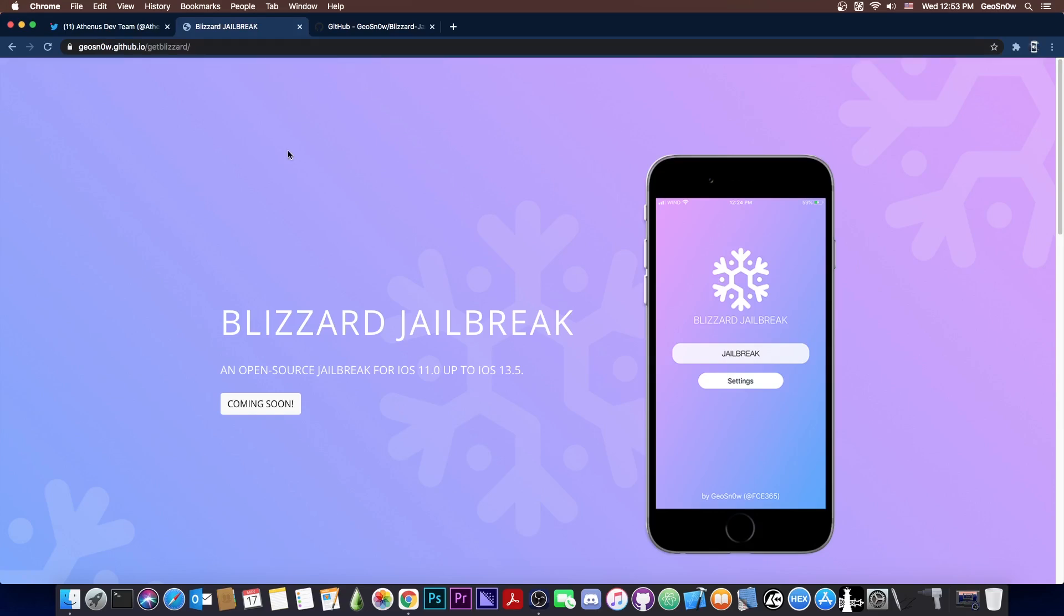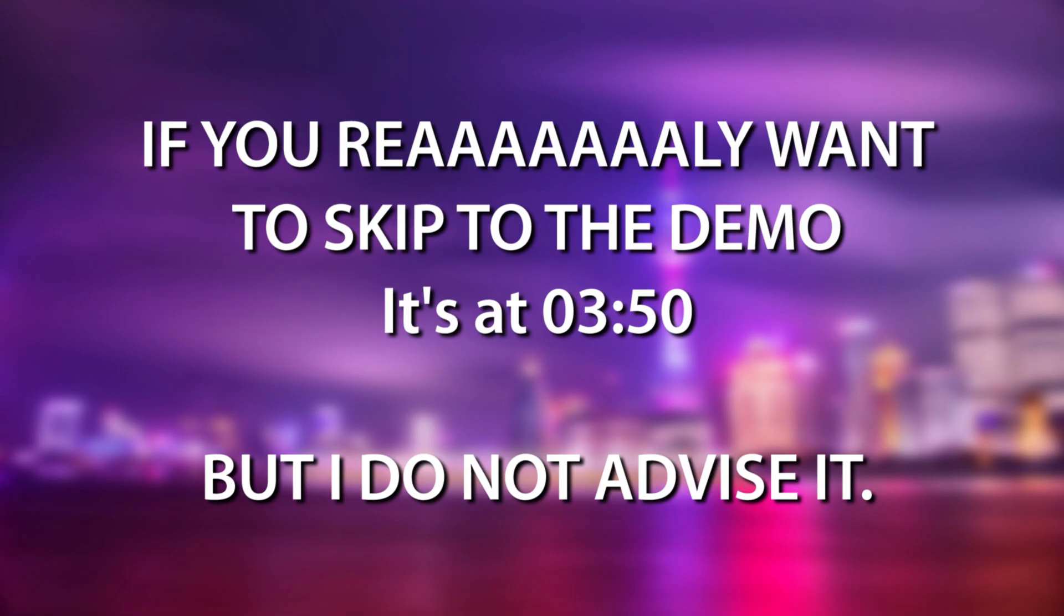It does have TFP0, it can basically get TFP0 on iOS 13, iOS 11 and even iOS 14 with checkra1n up to 14.3, but not 14.4, keep that in mind.